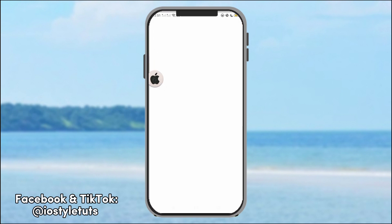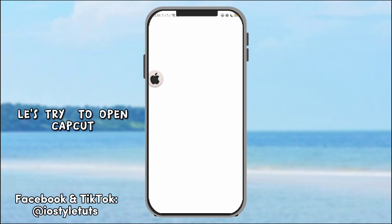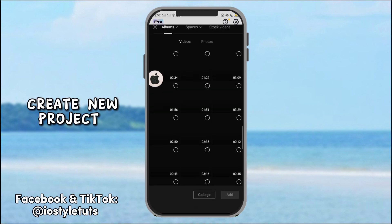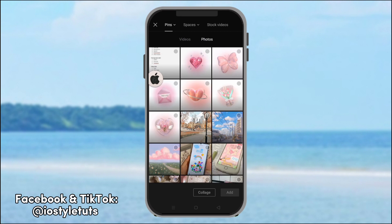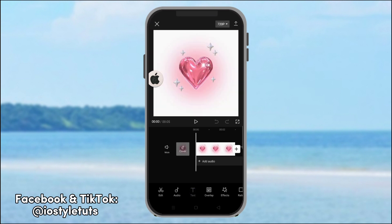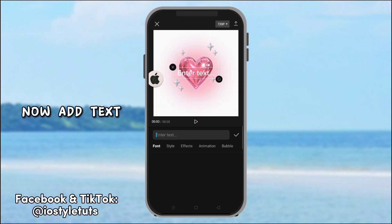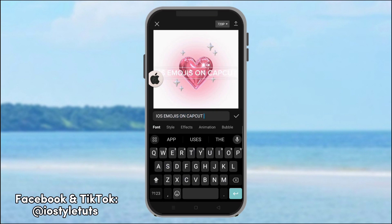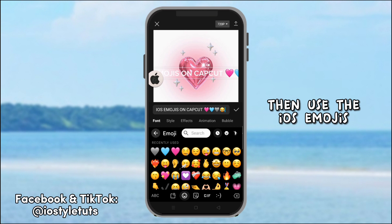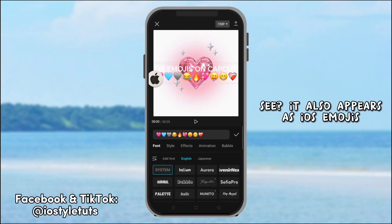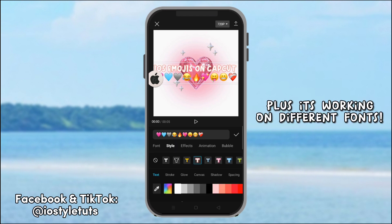Here's after the restart. Let's try to open CapCut. Create a new project. Let's use this photo. Now, add text. Then, use the iOS emojis. See? It also appears as iOS emojis. Plus, it's working on different fonts.